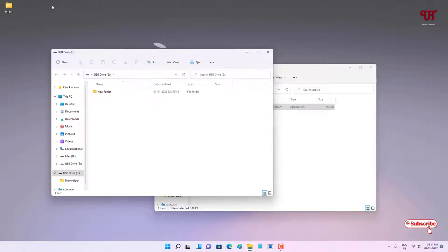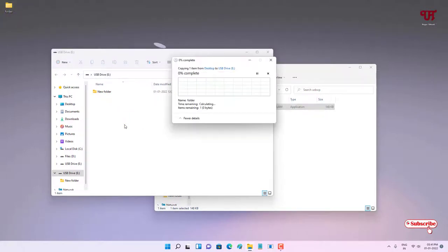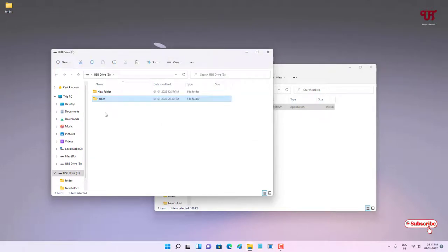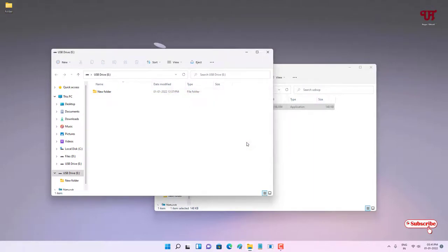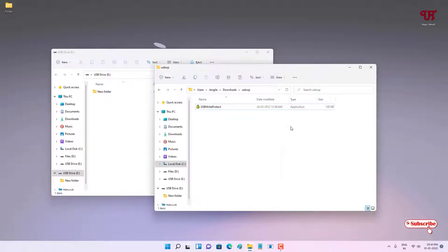Let us check if the write protection is removed or not. Let me drag this folder — I can copy now. Let me try to delete this folder — the write protection has been removed. Definitely a very good application that you should give a try.